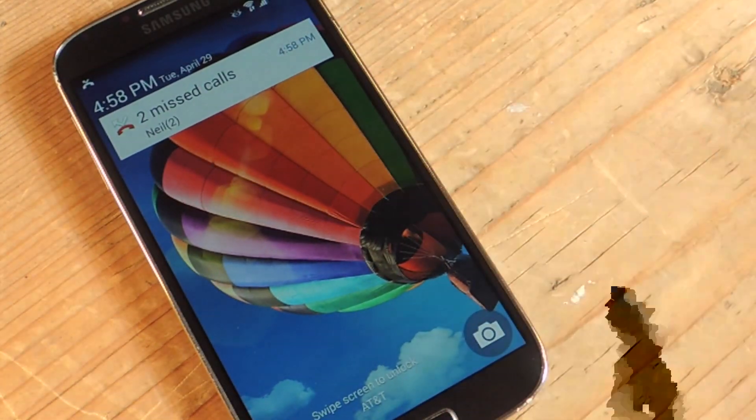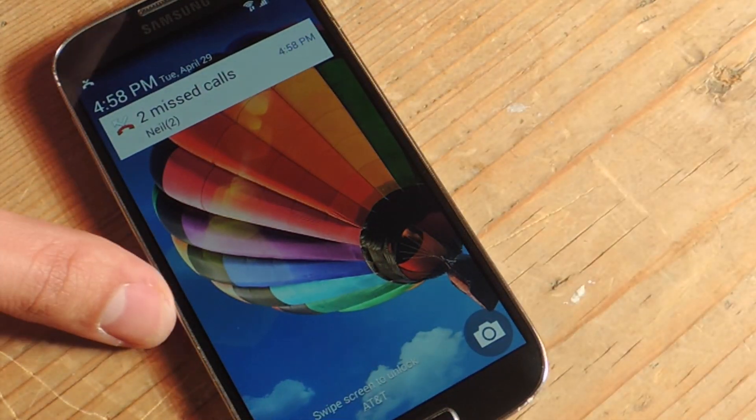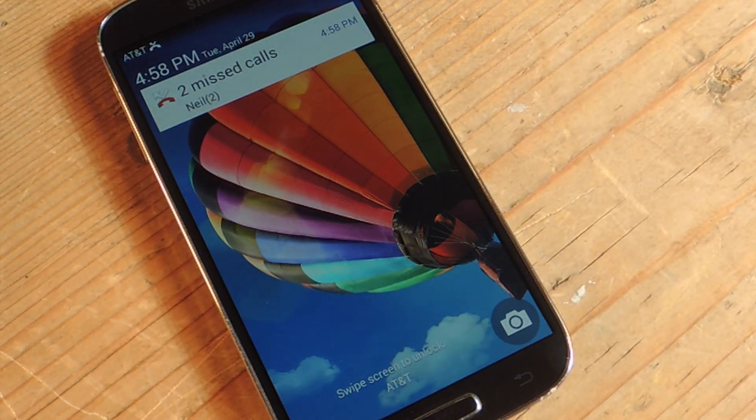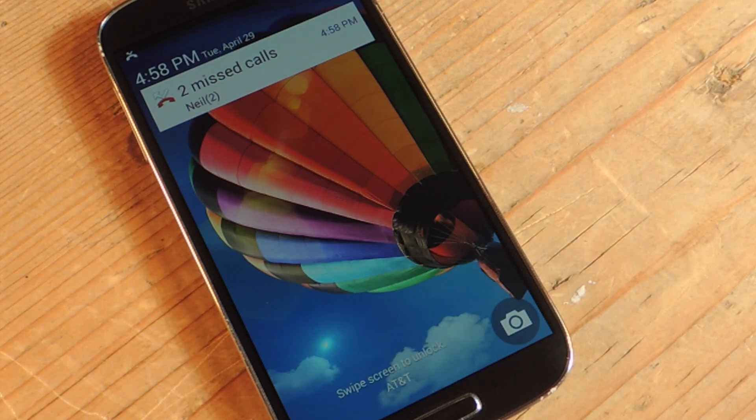So there you go, it's pretty simple. All you need to do is enable unknown sources and then tap the link in the article. Be sure to check out the full article on Samsung Galaxy S4 SoftModder, and don't forget to like, comment, and subscribe.